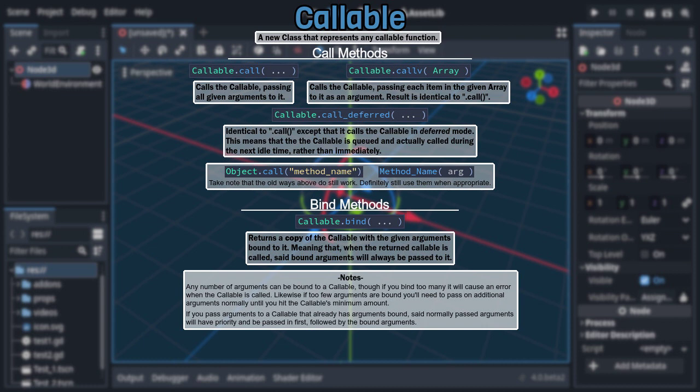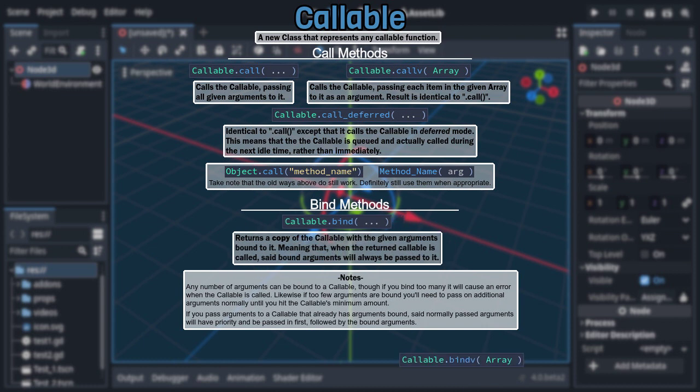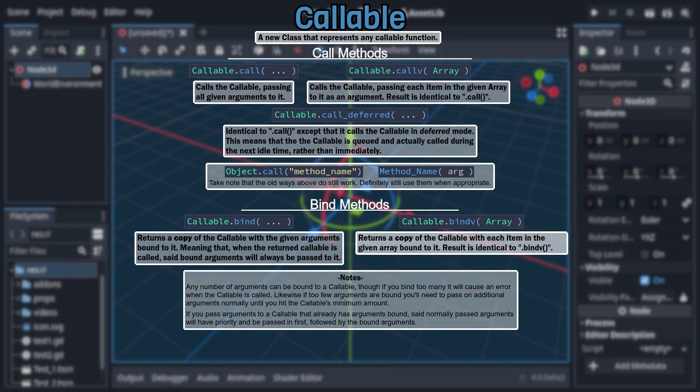To go with that, much like the previous method set, is bindV, which is functionally identical to bind, but takes all arguments in an array instead of individually.